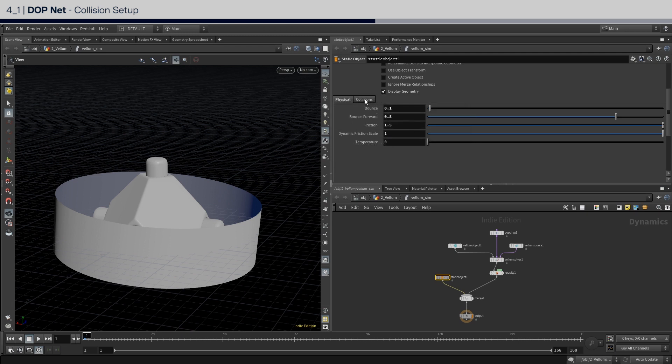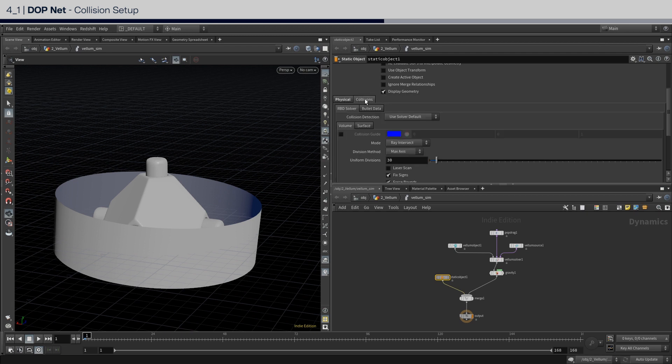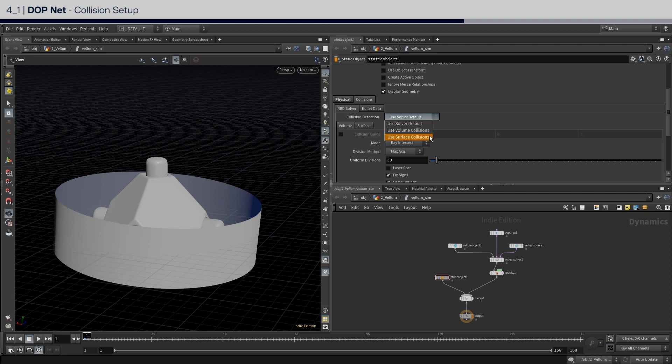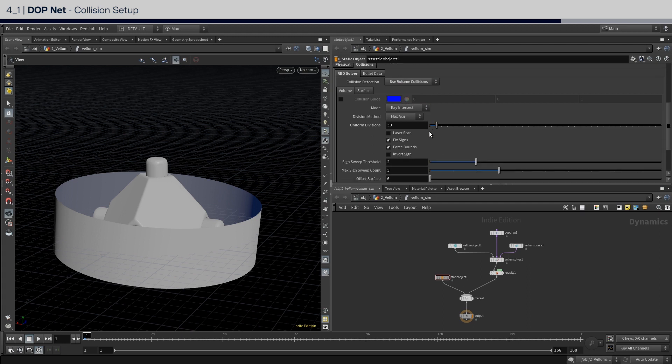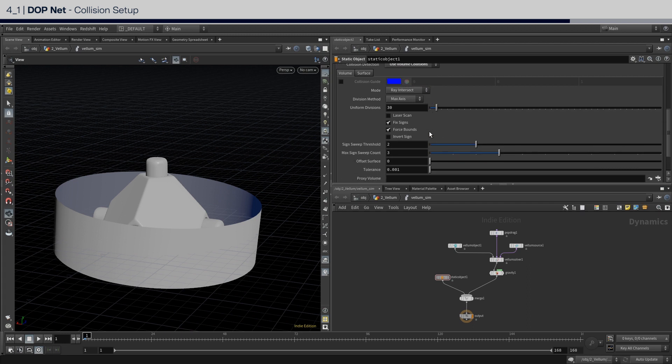Lastly, in the collisions tab, you can either select use surface collisions or use volume collisions. I chose to use volume collisions because it seems to result in a more sticky and gritty surface that I'm looking for. You can switch in between them to see what I mean. If you do want to continue with the volume method, then in the uniform divisions, set it to a resolution of 100.